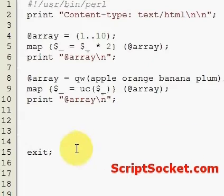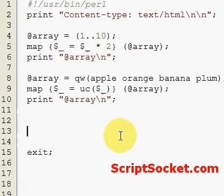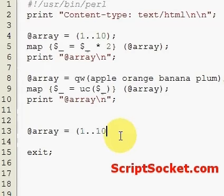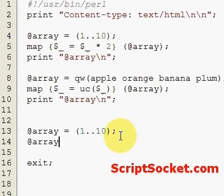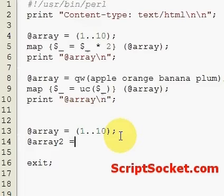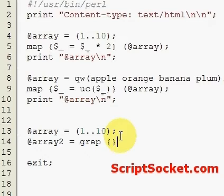Now I'd like to explain grep. Grep is a function that can extract items from an array that match a certain criteria. Let's create our array of numbers 1 to 10. Because we might want to keep our original array intact, let's create a new array — Array2 equals grep — with our curly brackets and then our array.